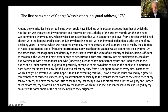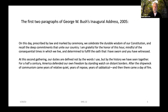Here are the first two paragraphs of George W. Bush's inaugural address in 2005: 'On this day, prescribed by law and marked by ceremony, we celebrate the durable wisdom of our Constitution and recall the deep commitments that unite our country. I am grateful for the honor of this hour, mindful of the consequential times in which we live, and determined to fulfill the oath that I have sworn and you have witnessed.'